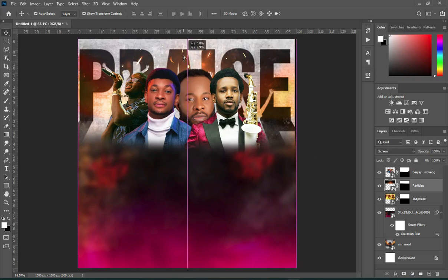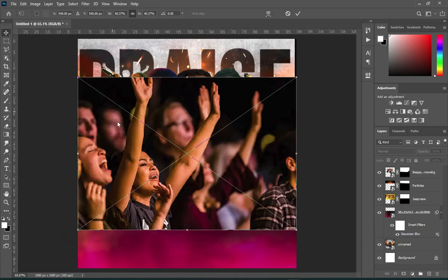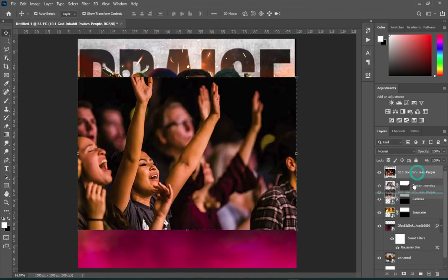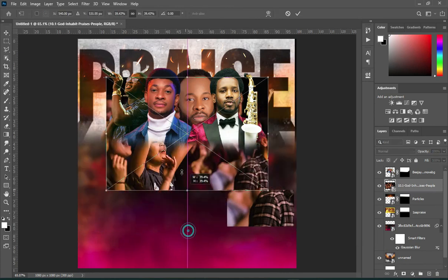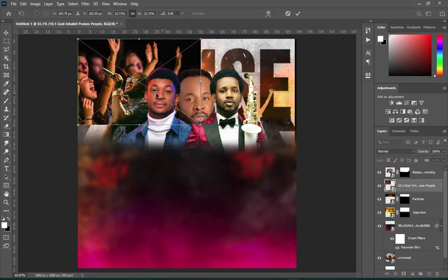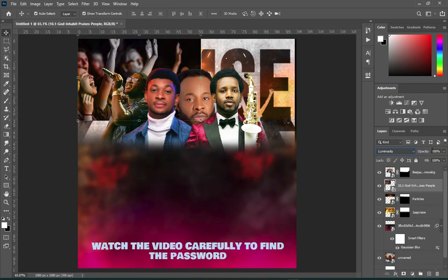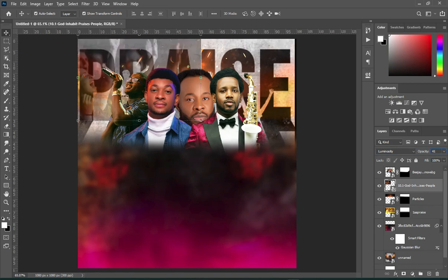Draw a circle like this, turn it over to the Screen blending mode, and input this worship image. Reduce the size and drag it over here. Change it to Luminosity and reduce the opacity to 41%. Apply your blending mode.